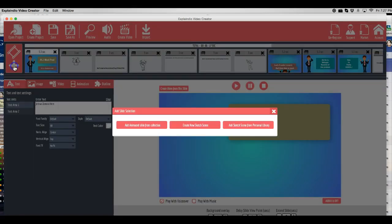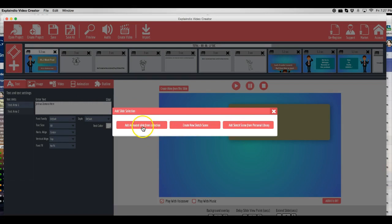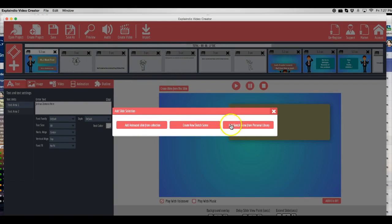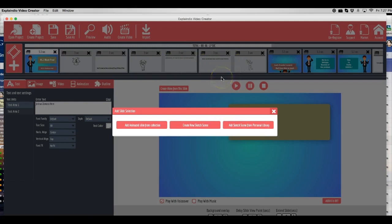What I did was come here, and as you can see, you have pretty much three options. You can add from their collection. You can create a new sketch scene, which is pretty much these here. You can add a sketch scene from your personal library. So there's many people out there that have been selling templates for these kind of softwares.